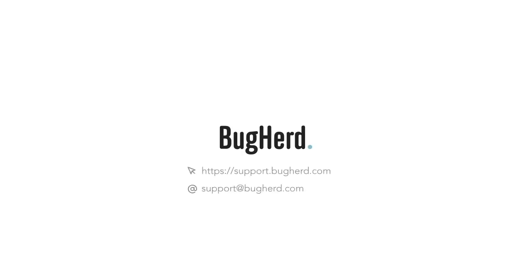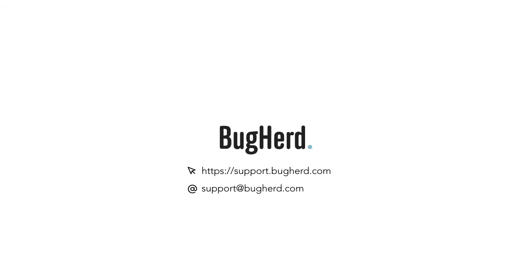And that's all there is to it. For a more detailed guide on the differences between members, guests and other user types in BugHerd, take a look at our support article linked in the description below.